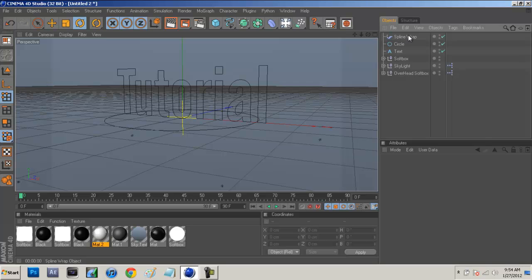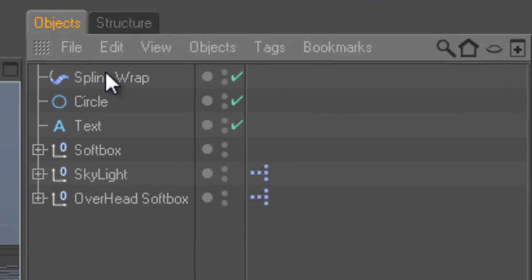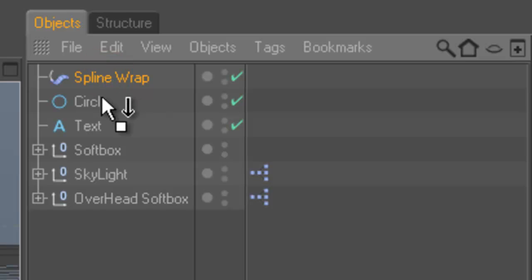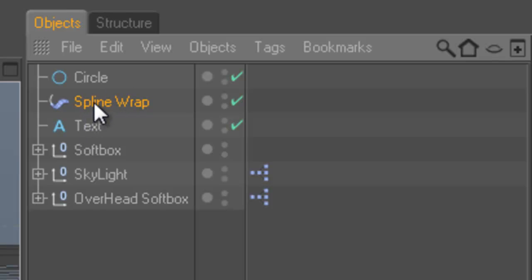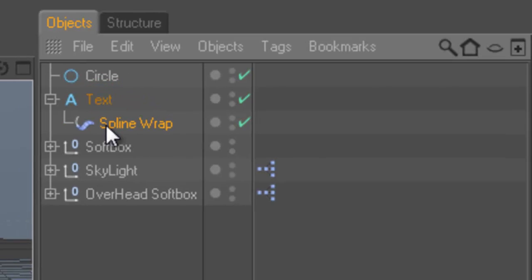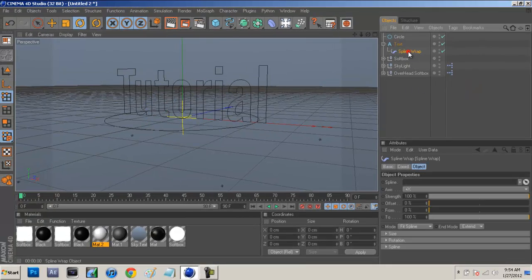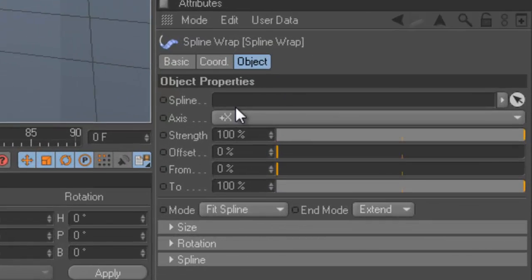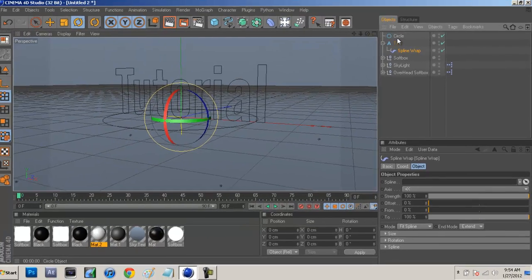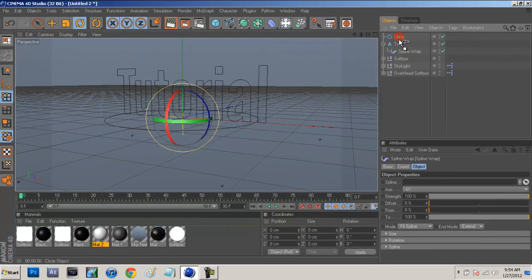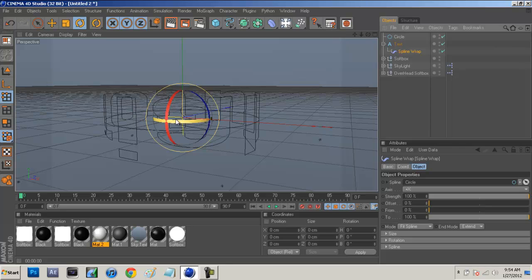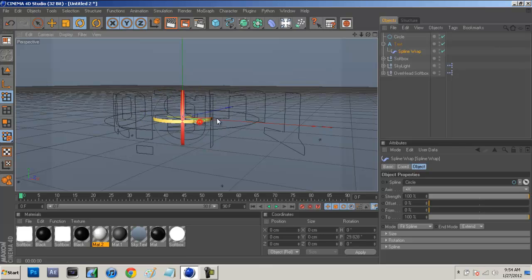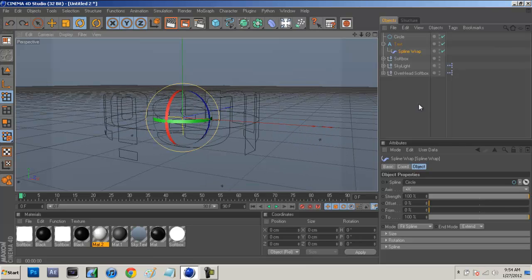Now we're going to want to make the spline wrap a child of the text. We're just going to bring the spline wrap over the text until we see this down arrow. We want to make this an actual child of the text. So we're just going to drop that on there. What we're going to do is click on the spline wrap and then you guys will see this little gray bar that says spline. We're just going to bring the circle down into that. And now you guys will see this effect.